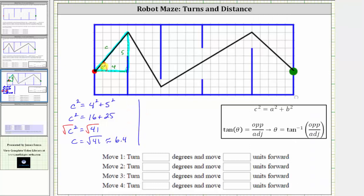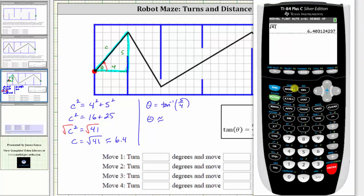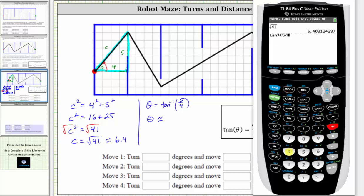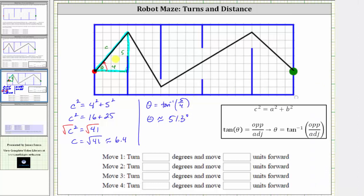Now let's use right triangle trig to determine the turn angle theta. Tangent theta equals the opposite over adjacent, so angle theta equals inverse tangent of the opposite over adjacent, which gives us arctan(5/4). Making sure the calculator is in degree mode, pressing 2nd tangent of 5 divided by 4 gives us approximately 51.3 degrees. So for move one, we turn 51.3 degrees and move approximately 6.4 units forward.